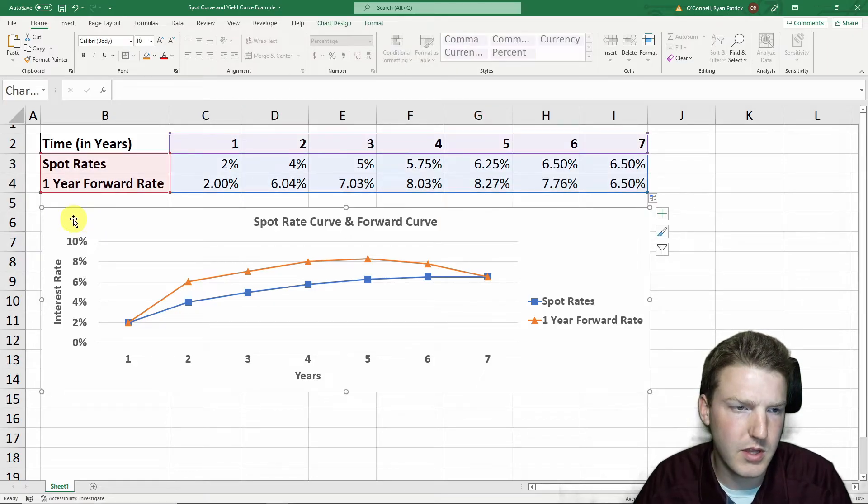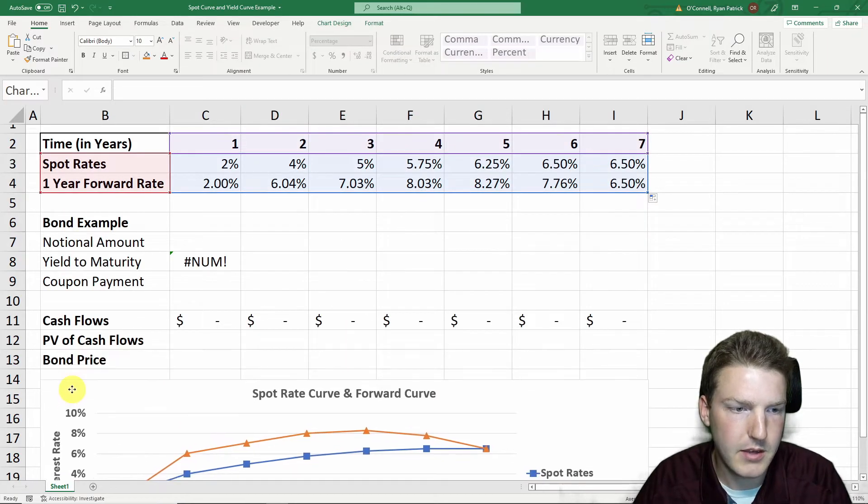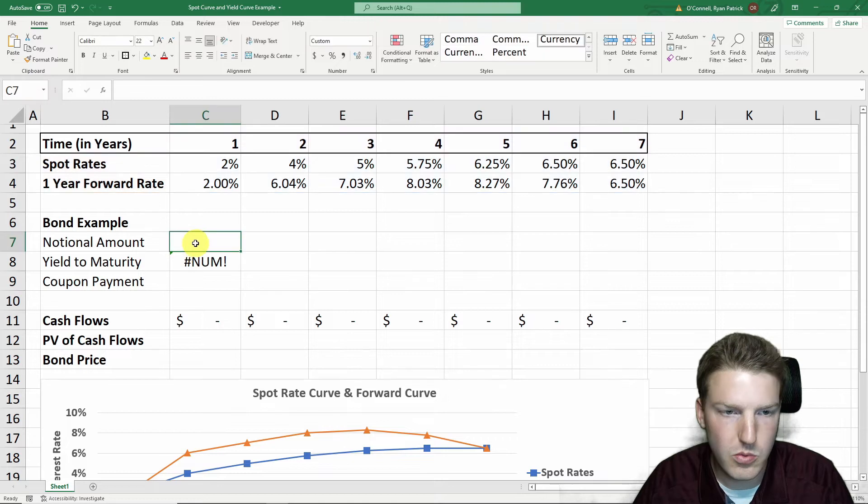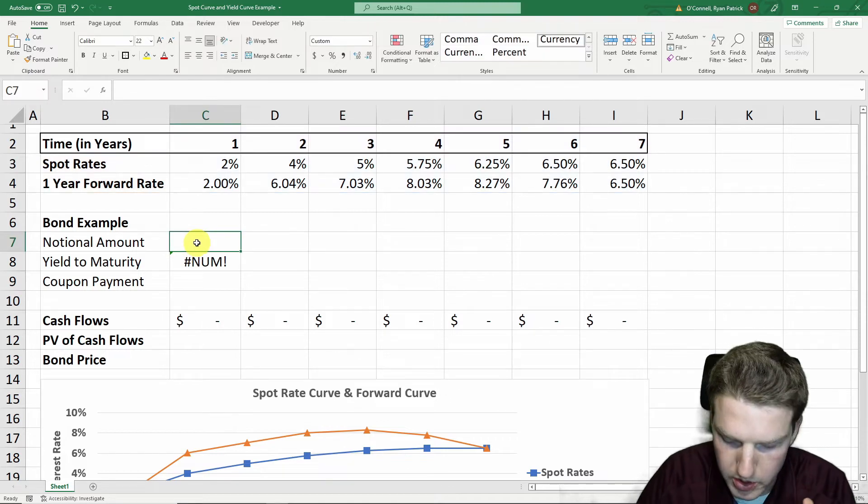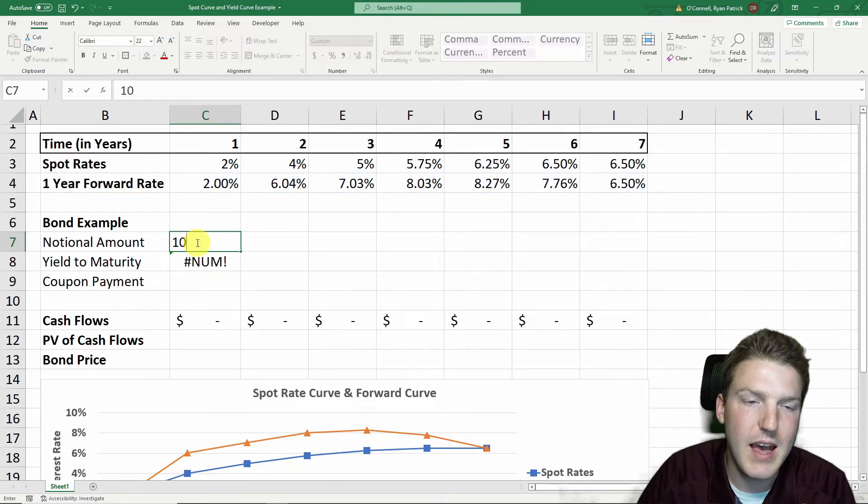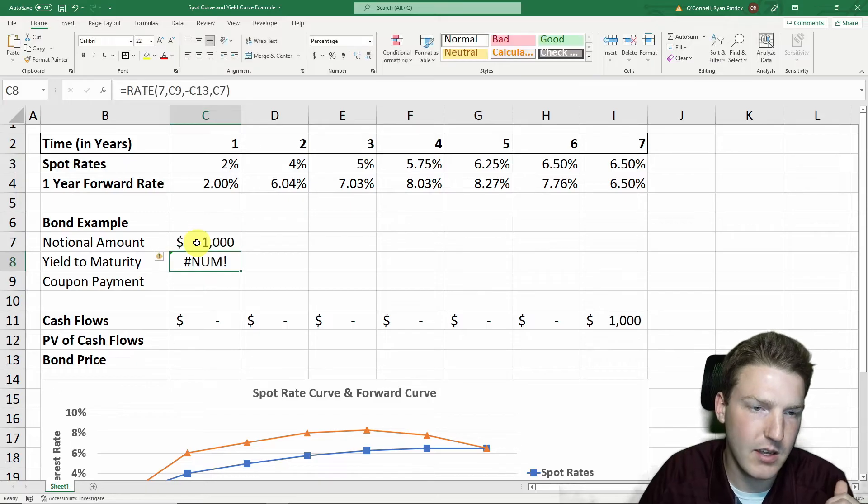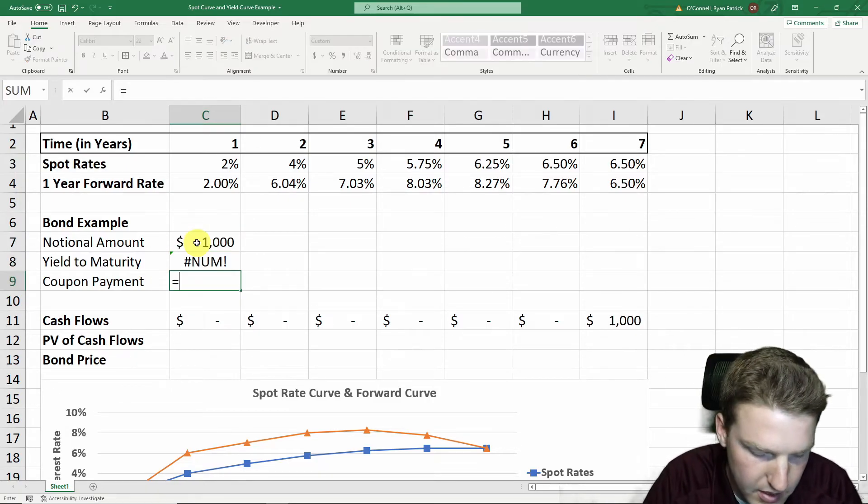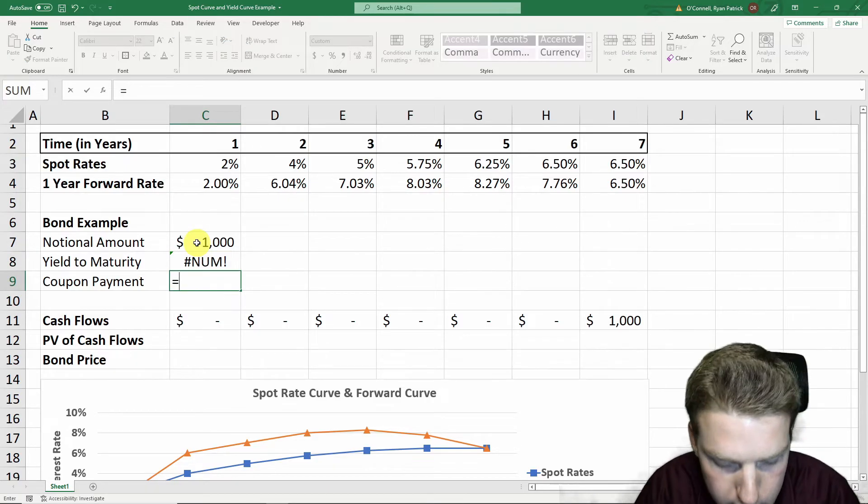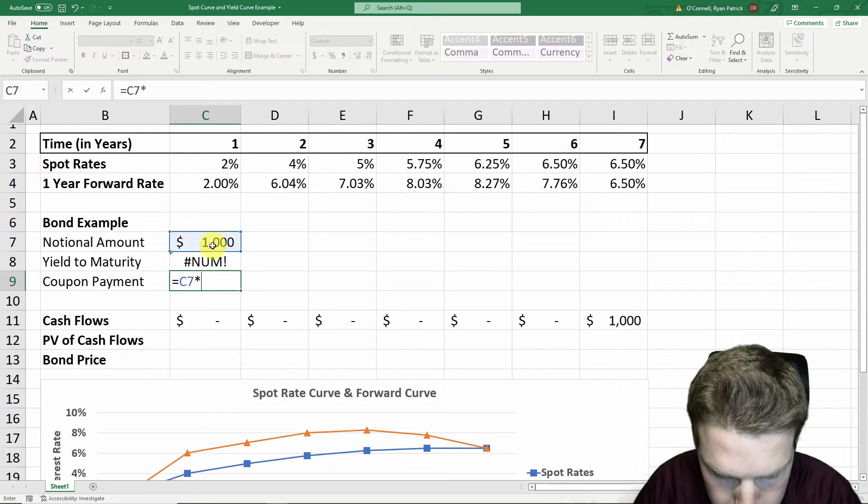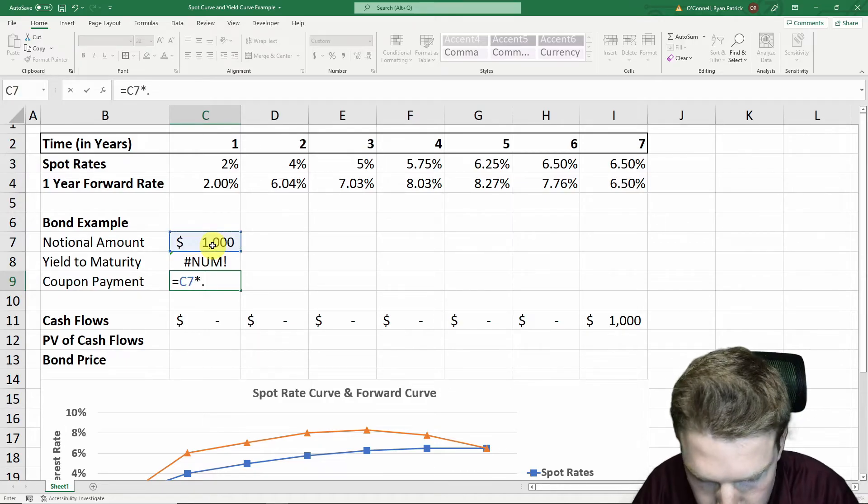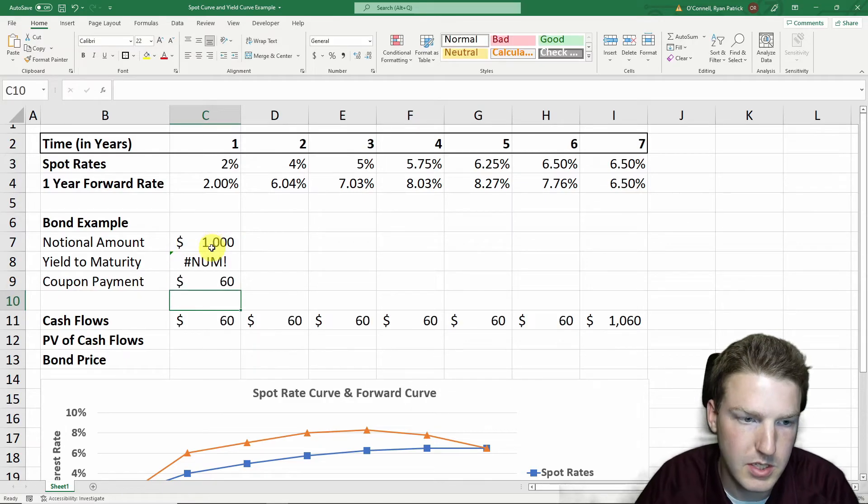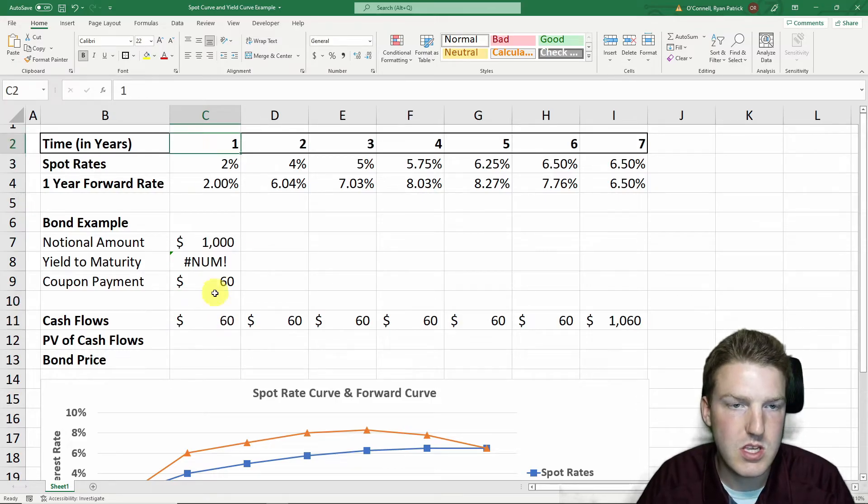Now let's look at this with an actual example bond. Like I was talking about, we'll say the bond pays a thousand dollar principal or notional amount at the end of the bond. And we can say that the bond also has a coupon rate of, for example, 6%, so it should be $60. We'll find these cash flows.